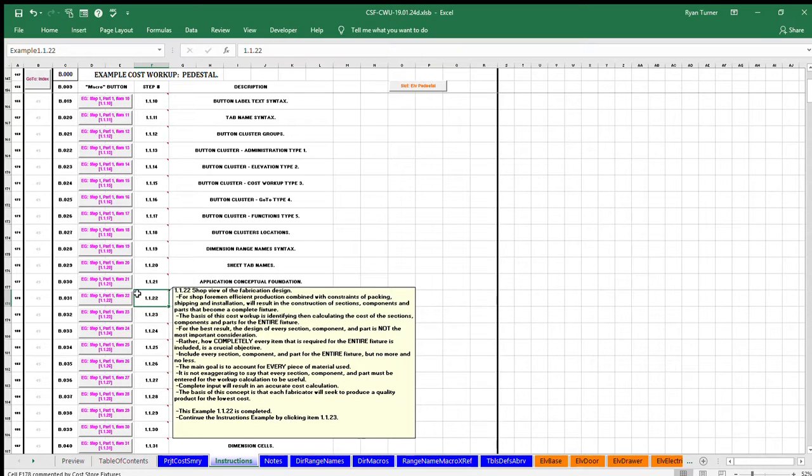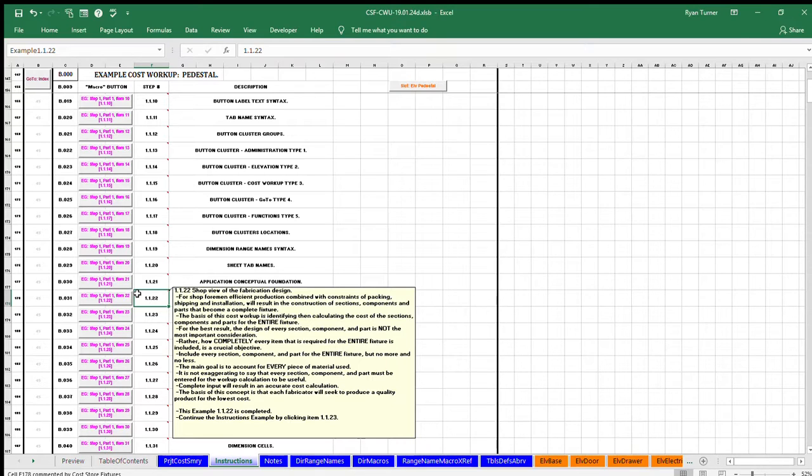Installation will result in the construction of sections, components, and parts that become a complete fixture. The basis of this cost workup is identifying, then calculating the cost of the sections, components, and parts for the entire fixture.